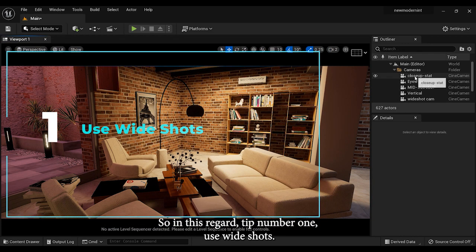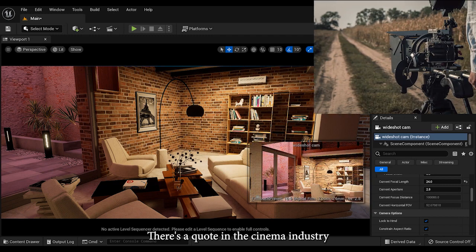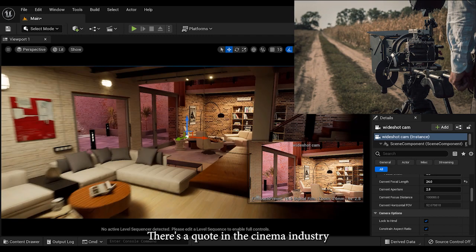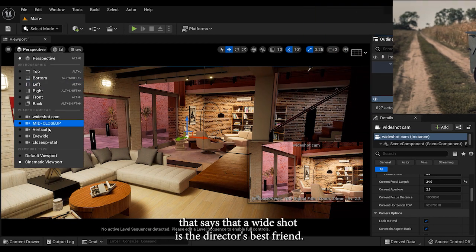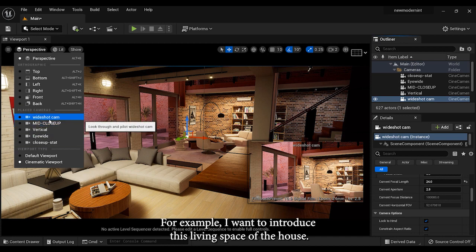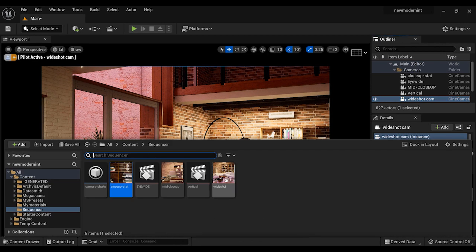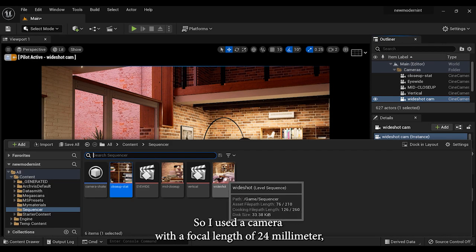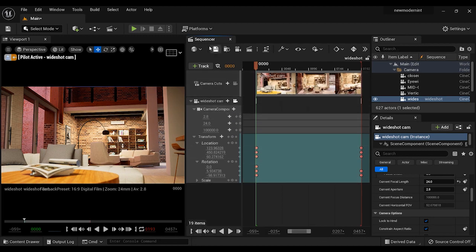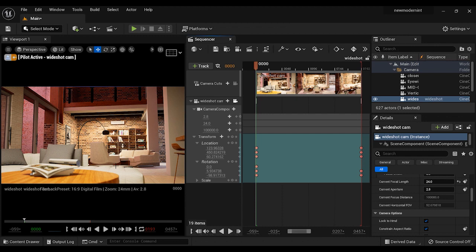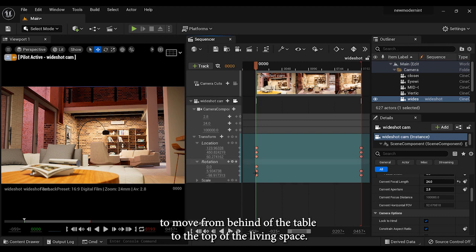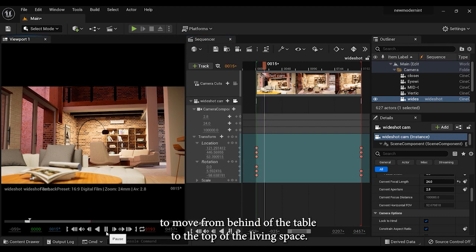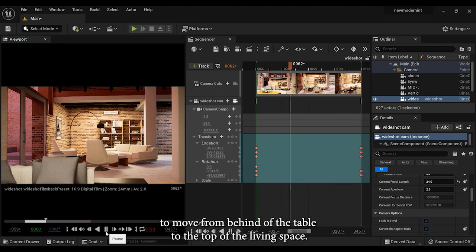Tip number one: use wide shots. There's a quote in the cinema industry that says a wide shot is the director's best friend. For example, I want to introduce this living space of the house. So I used a camera with a focal length of 24 millimeter and I set it behind the table, but the focus is on the desired space. And if I play the sequence, you can see that the camera starts to move from behind the table to the top of the living space.